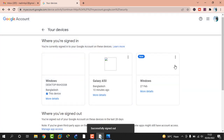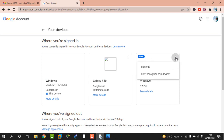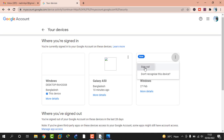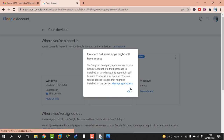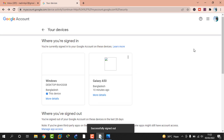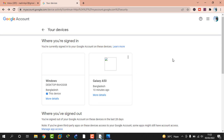After this process you will be logged out from that device, even if you forgot to log out at the time. This way you can log out of your Gmail account remotely. This is important for your account security. If this video helped you, please subscribe to my channel and like and share the video. You're welcome, and thanks a lot for watching.